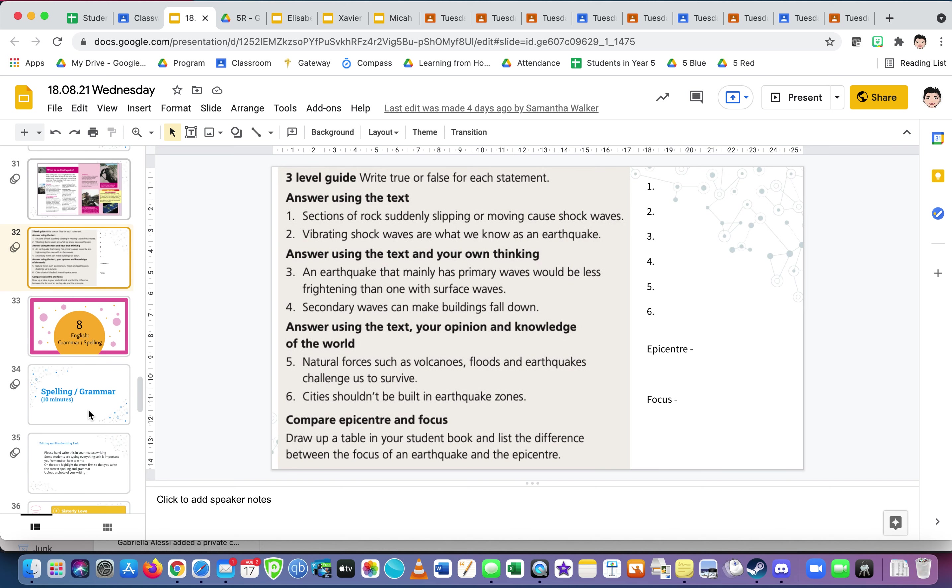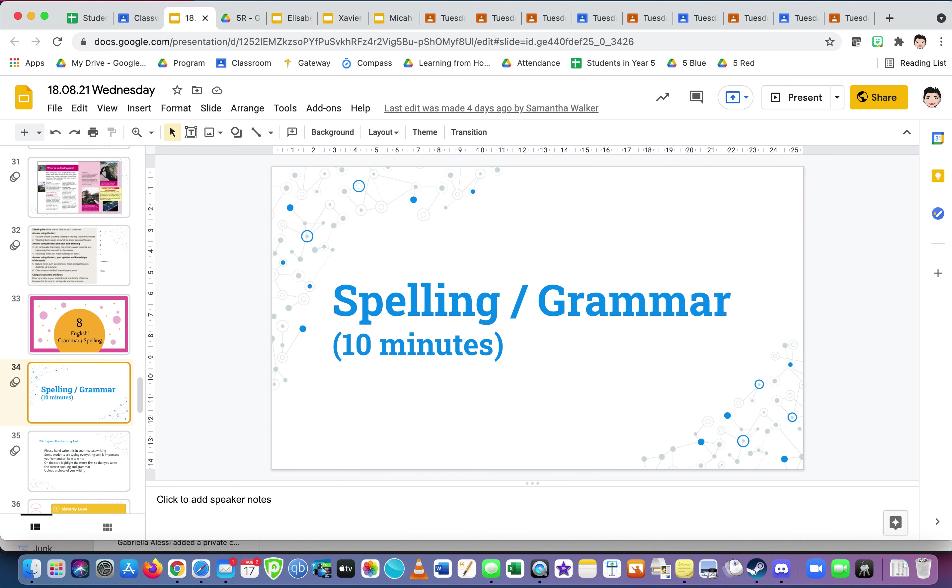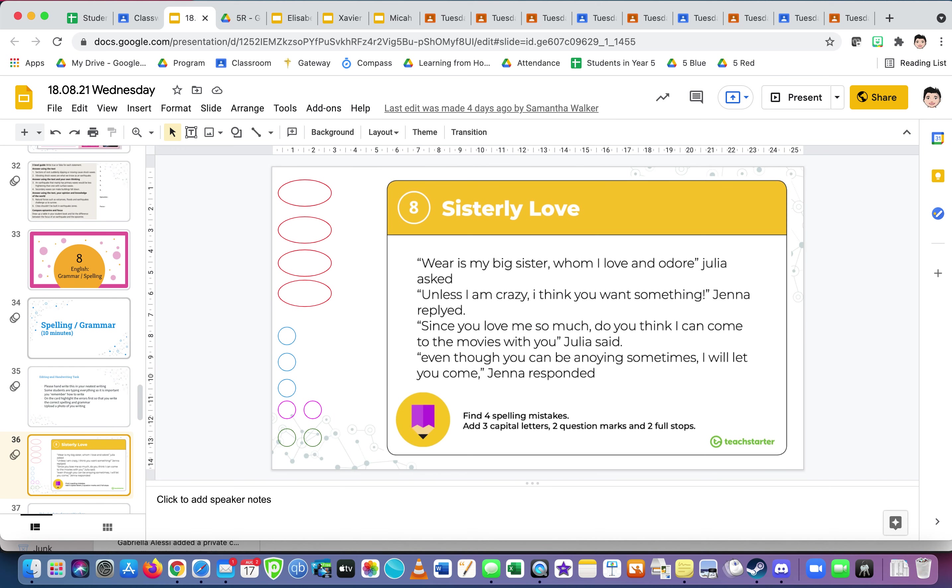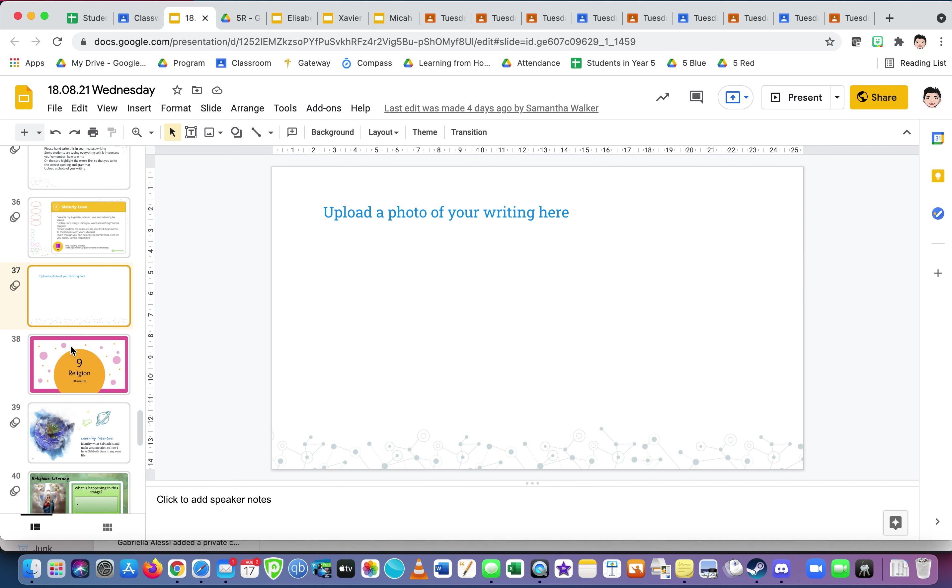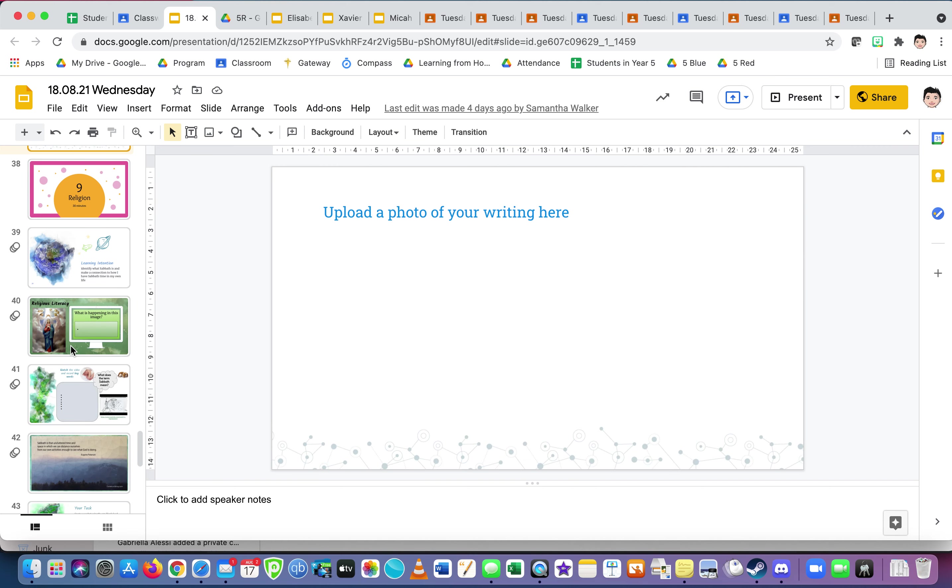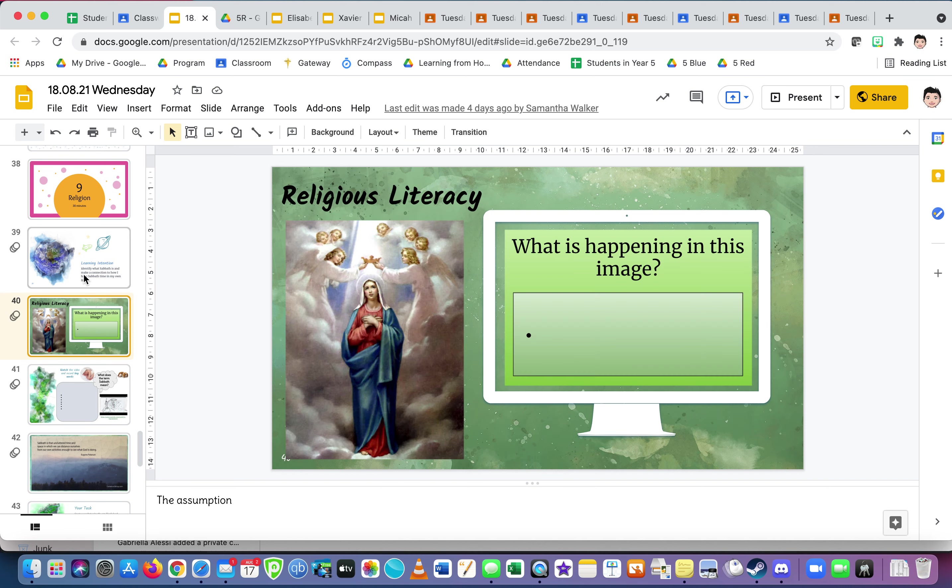Okay, spelling, grammar. Okay, again, I've added the circle, so drag and drop where they go. Four spelling, one, six, three capital letters, two question marks, and two full stops. And then handwrite it correctly and upload it. We'll be looking today on these ones. Religion. What is happening in this image? What's this image depicting? What event?